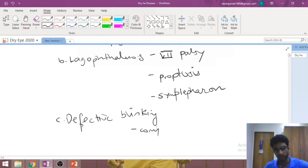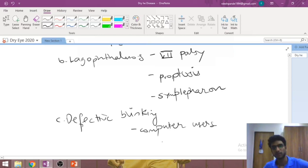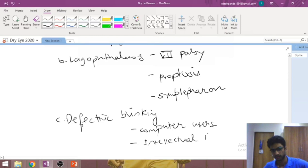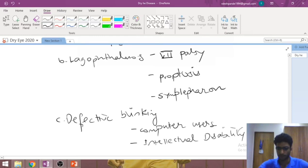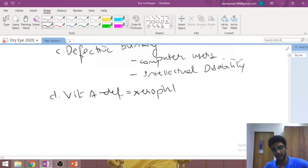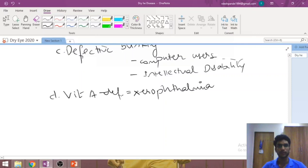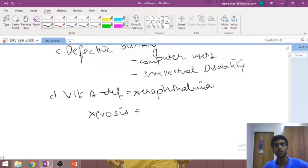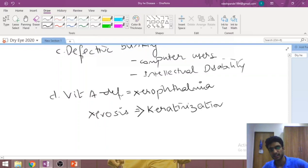Dry eye can also happen in intellectually disabled individuals. In children, vitamin A deficiency is a very common cause, in which case the condition is called xerophthalmia — this term refers specifically to dry eye caused by vitamin A deficiency. Whereas the term 'xerosis' may or may not involve vitamin A; it simply means there is keratinization of the cornea and conjunctiva. Only when keratinization of those surfaces occurs can the condition be called xerosis.